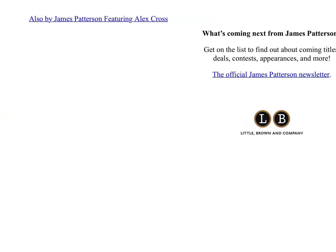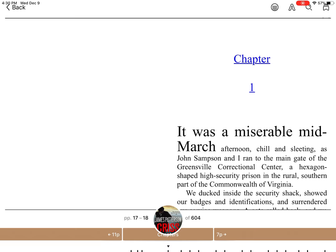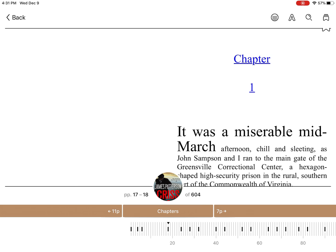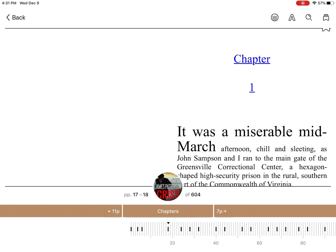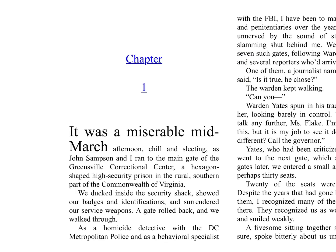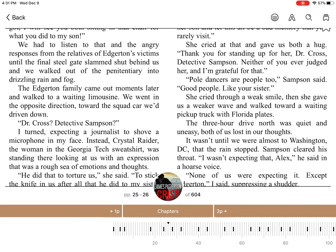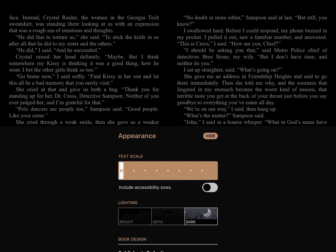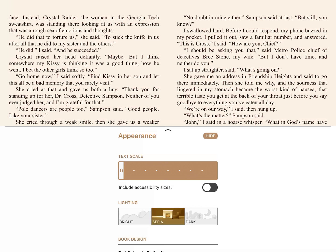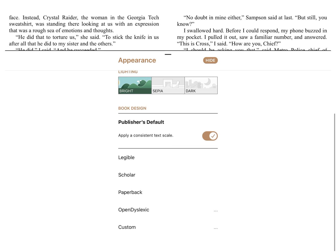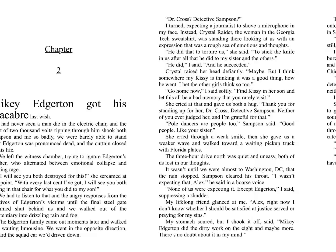You can jump to chapters if you want. If you hit the middle of the screen, it'll show you how much progress you have made. And if you hit this little A up in the right-hand corner, you can change your font size — you can make your font size bigger or smaller. You can also change the color of the background so that it's easier to read at nighttime, and there are a couple other options that you can use to customize the book.